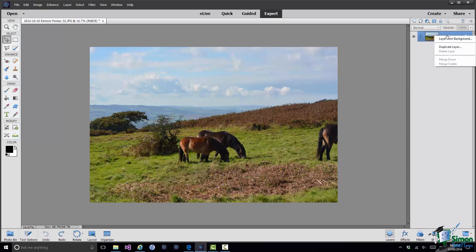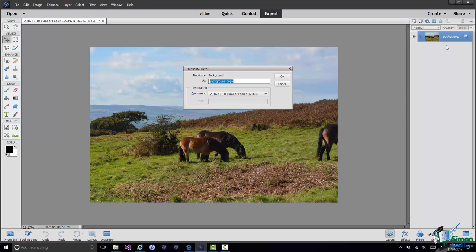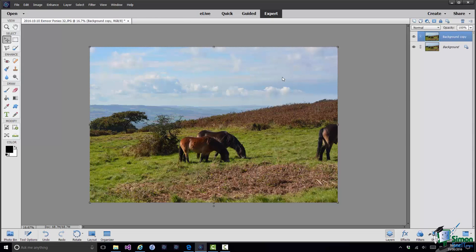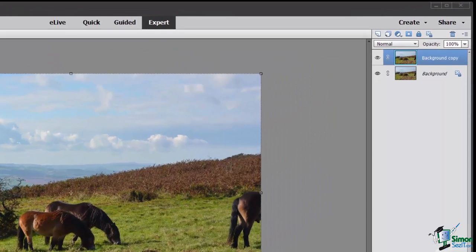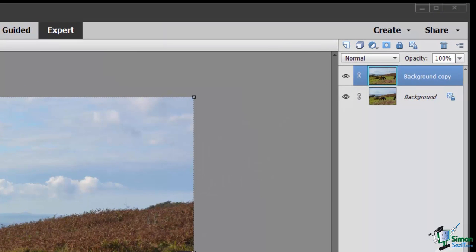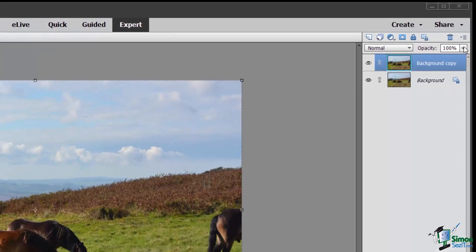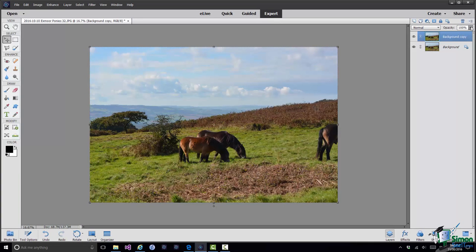I'll right-click on the background layer and one of the options is Duplicate Layer. When I do that I get by default a layer called Background Copy. I'm going to click OK and my background copy layer is now part of my image — my image now comprises two layers. When I'm looking at this image I'm looking down from the top through the layers, and at the moment what I can see is the background copy layer. It is currently 100% opaque.